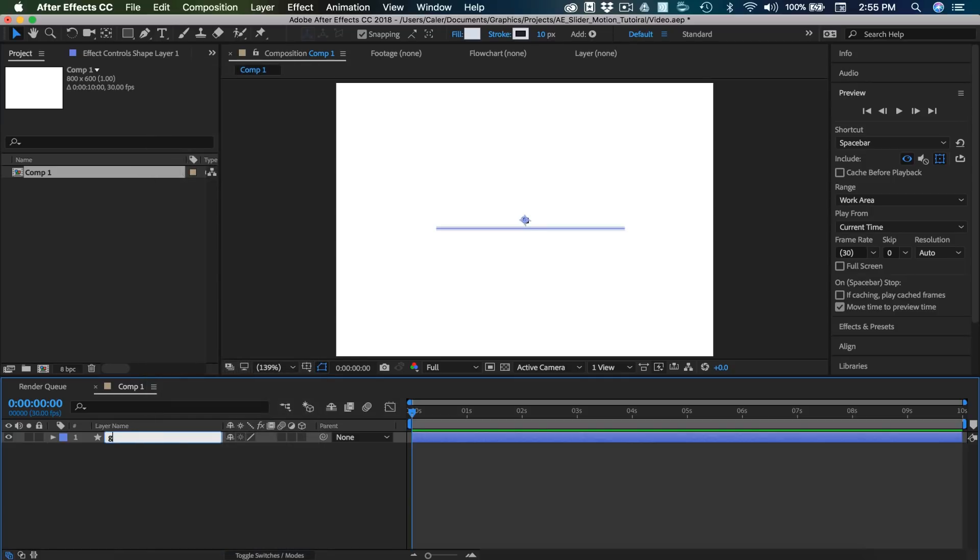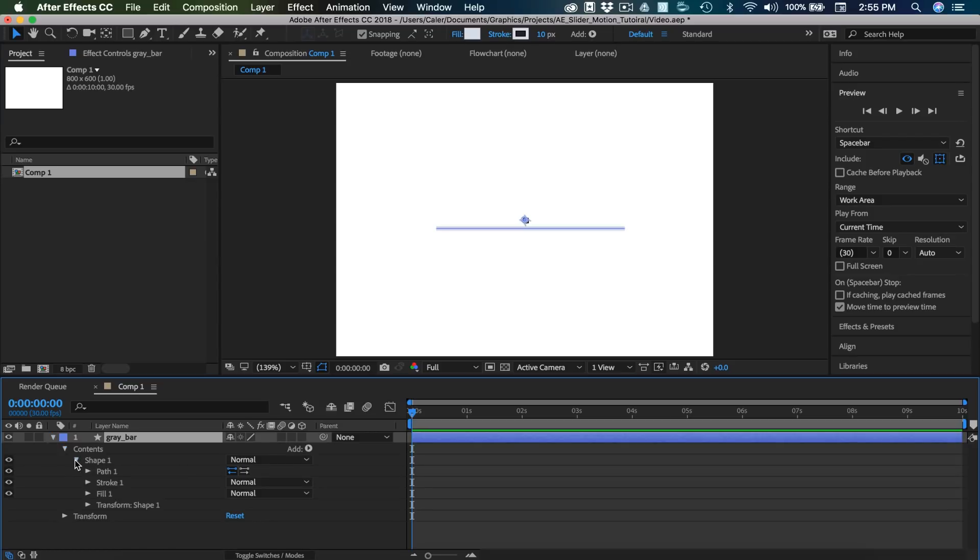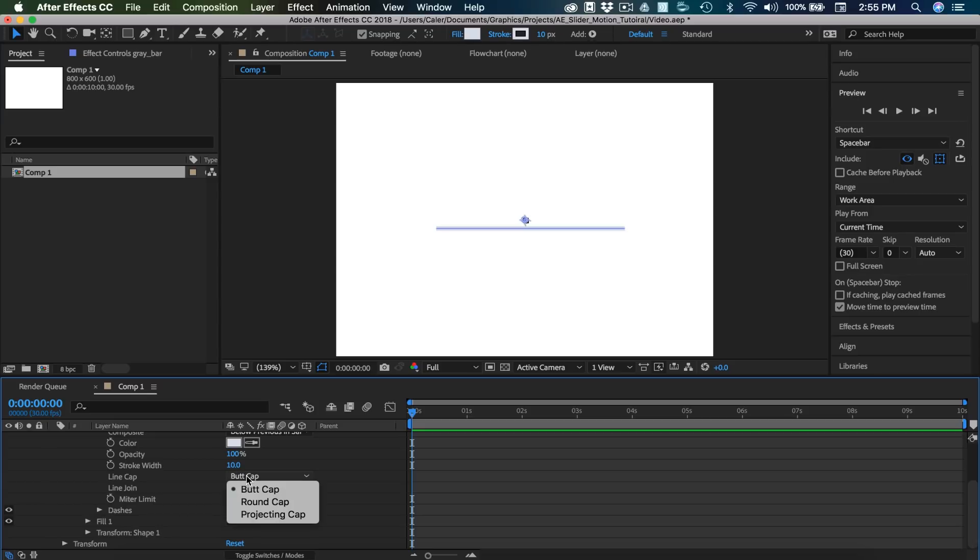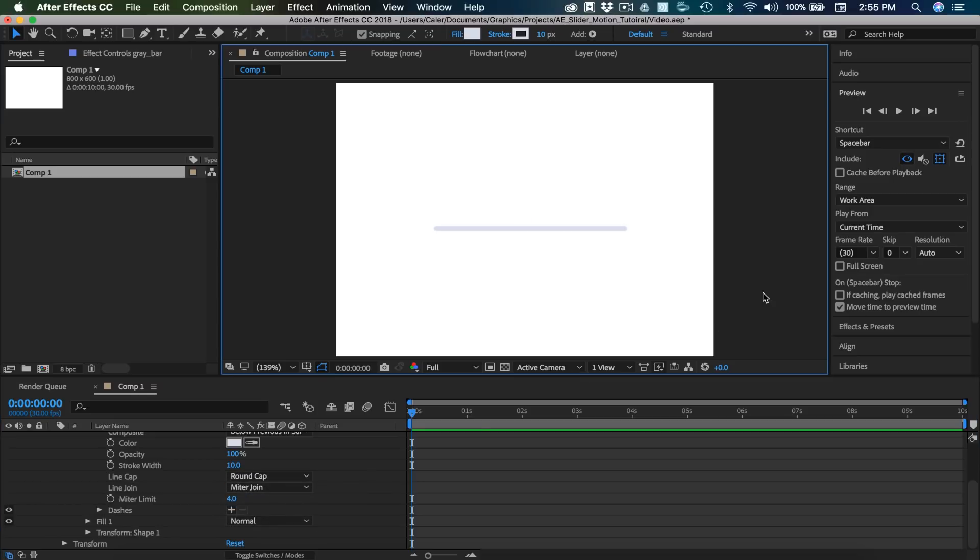I'm going to rename this layer gray_bar. I'm going to expand this and go into the contents, shape, and then the stroke. Right here where it says line cap, I'm going to change that from butt cap to round cap. It's going to give us a nice round on each edge.